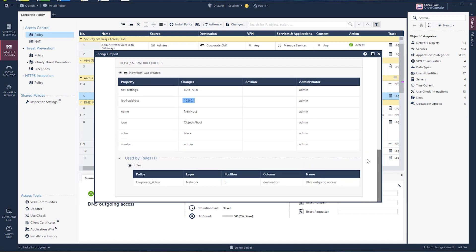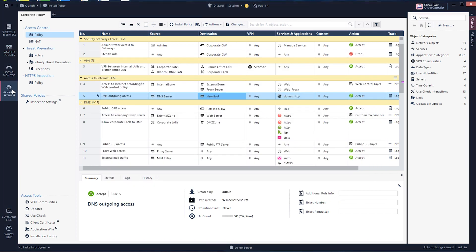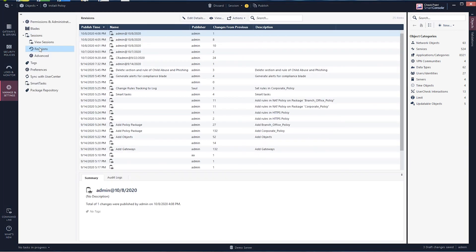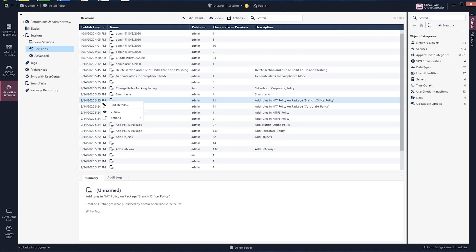One of my favorites in the diff report is I can now compare revisions to my current session or a previous session. In an easy to read, highlighted view, I can quickly see all the revisions.